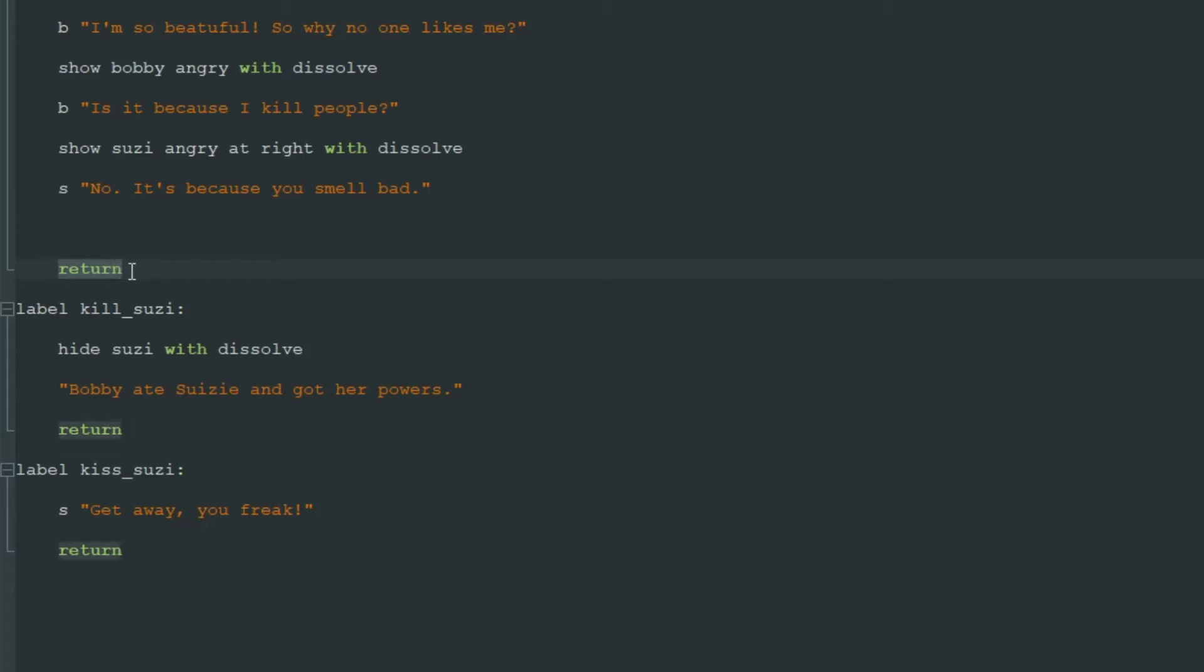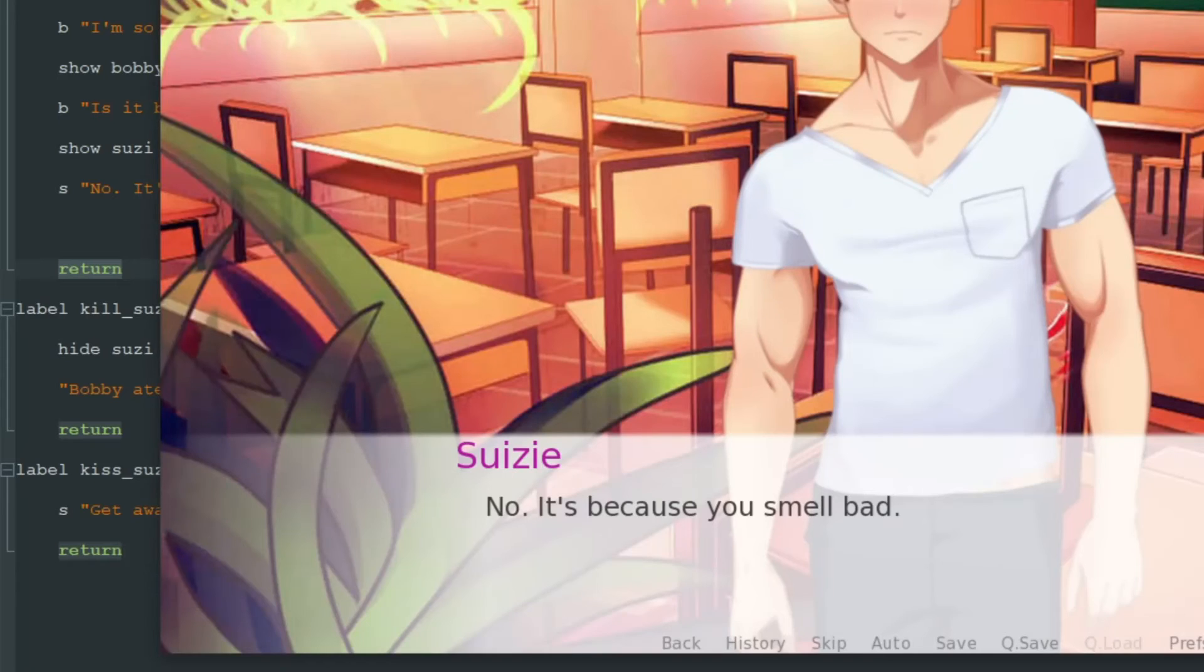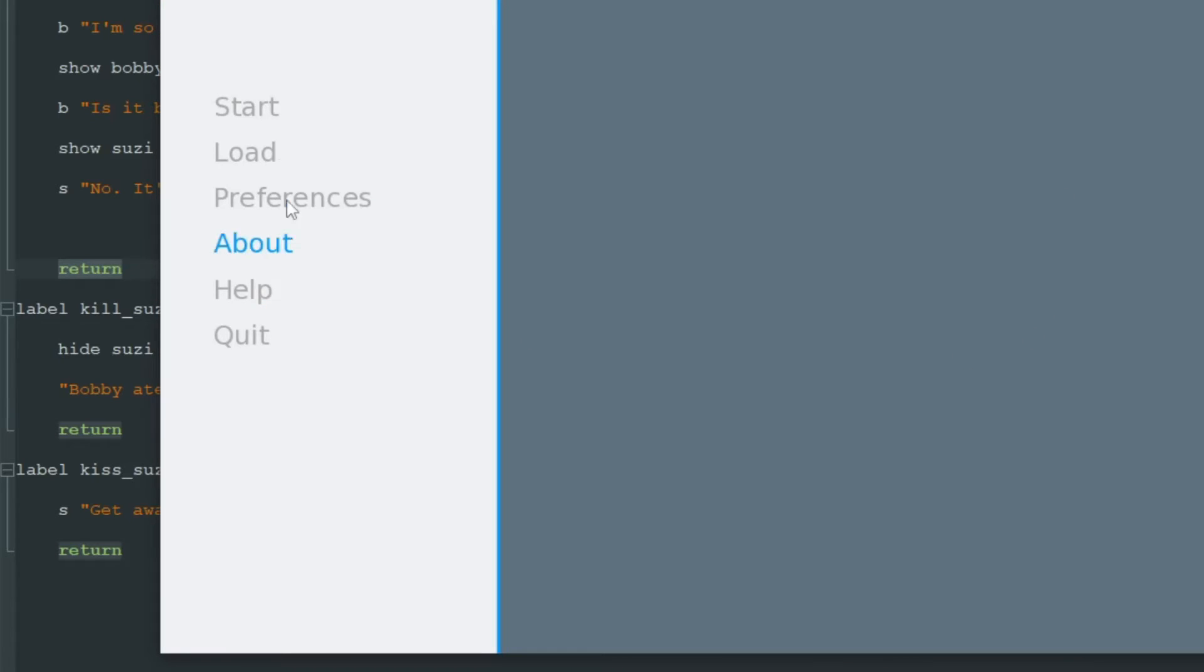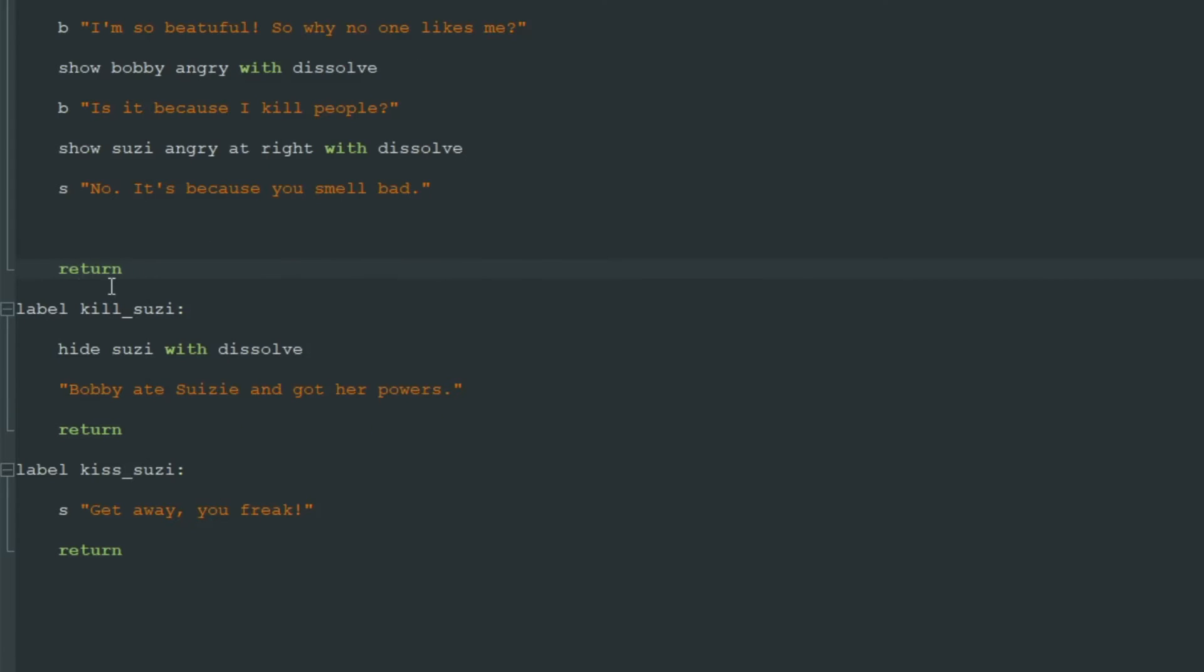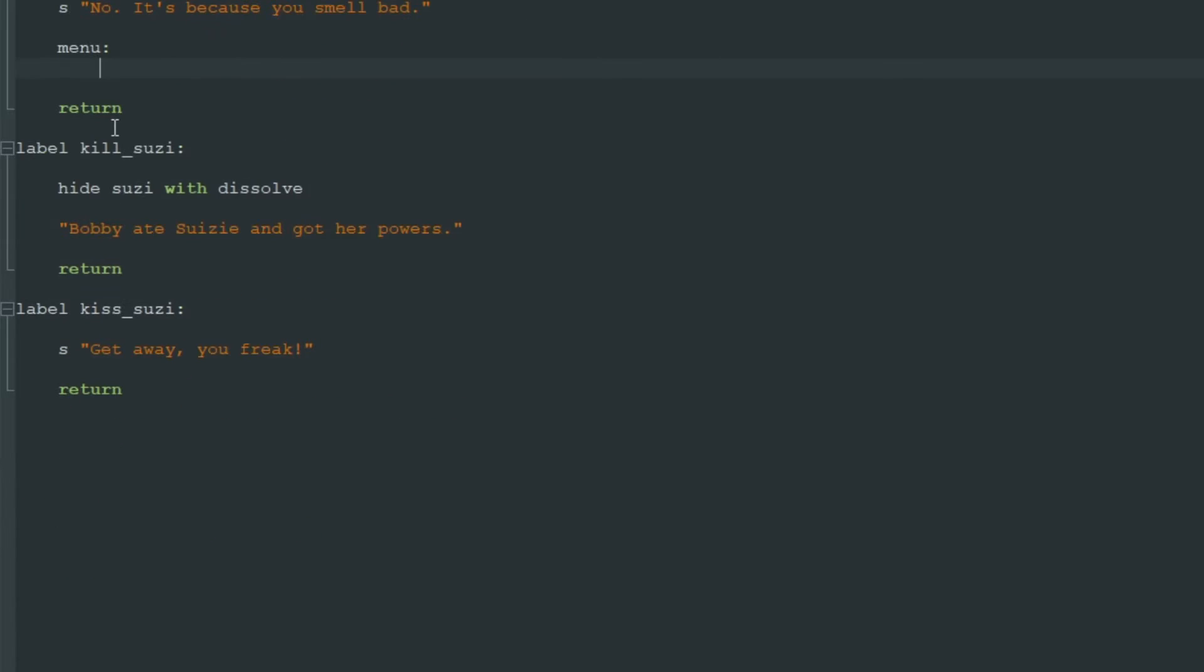Then Ren'Py will see return statement and the game will end. Just here, you smell bad, click, and the game ends because we can't reach these two labels without a menu. To add a menu we write menu and colon.